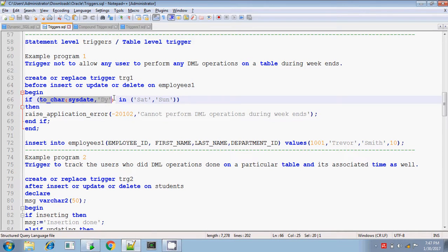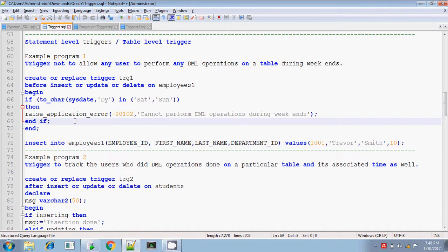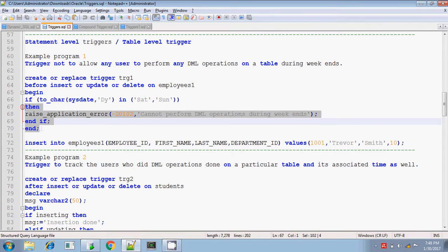This function will return either 'sat' or 'sun' — that is Saturday or Sunday. So if it is Saturday or Sunday, then you will be getting the message: you cannot insert or delete — you cannot perform any DML operations during weekends. Closing the if statement, end if, and closing the trigger, end.